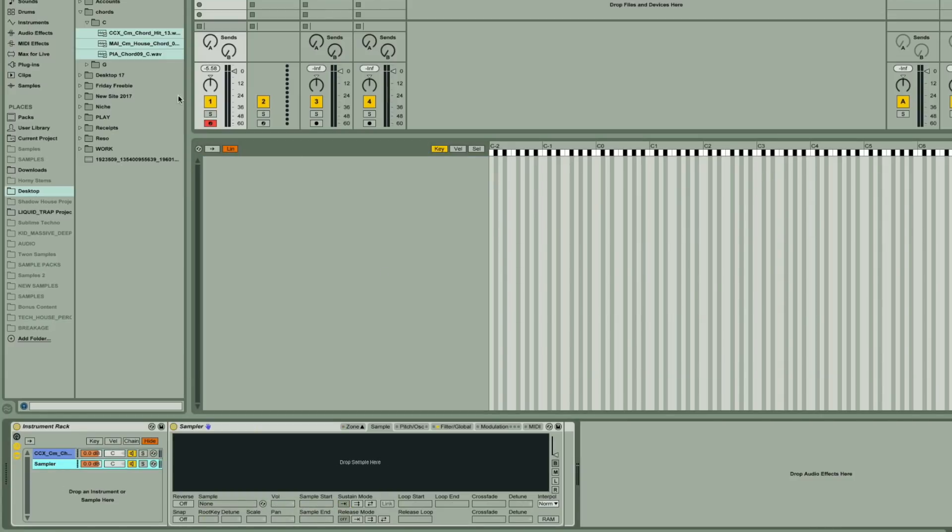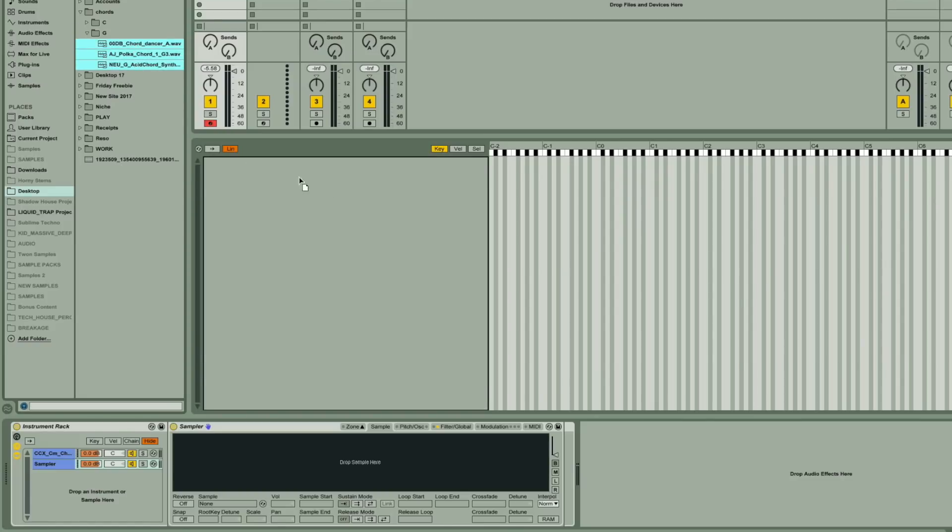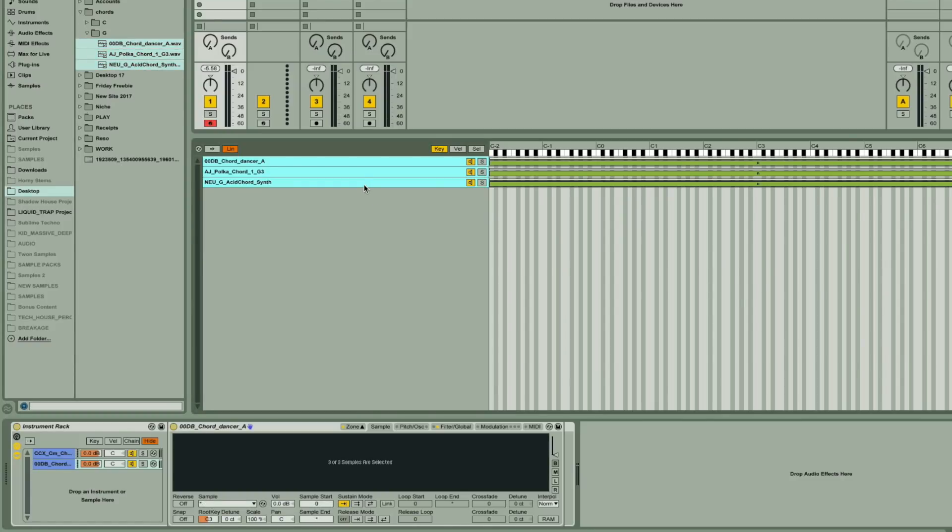Switching to the other chain then, I'll drag in the G chords now. But for these, I'll need to change the root note, which is the note that plays the sample at its original pitch, so these need to be moved to G.